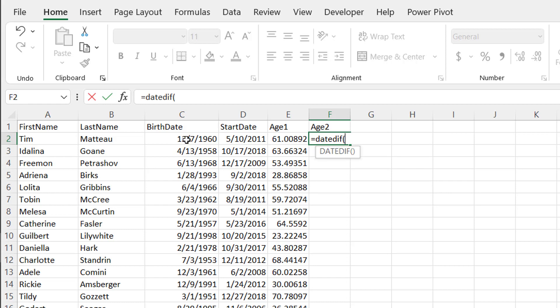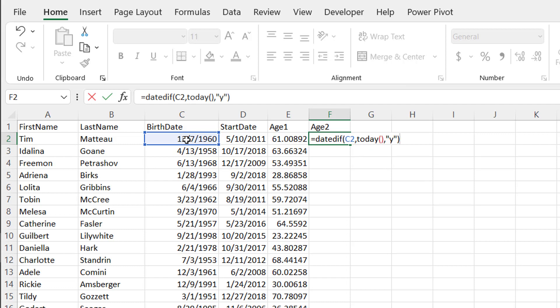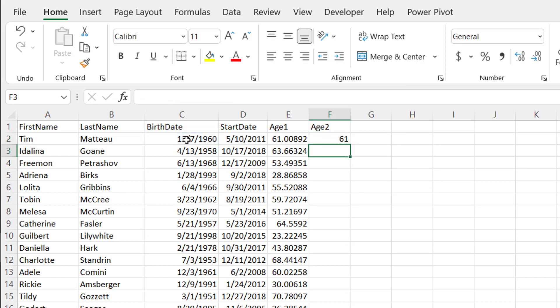So what you do is do DATEDIF. And here's kind of the reverse. We do the birth date, comma, and then today's date, close parenthesis. And our third argument, we want to indicate the year. So we have to put that in quotes, it's the letter Y, close quotes, close parenthesis, press enter.